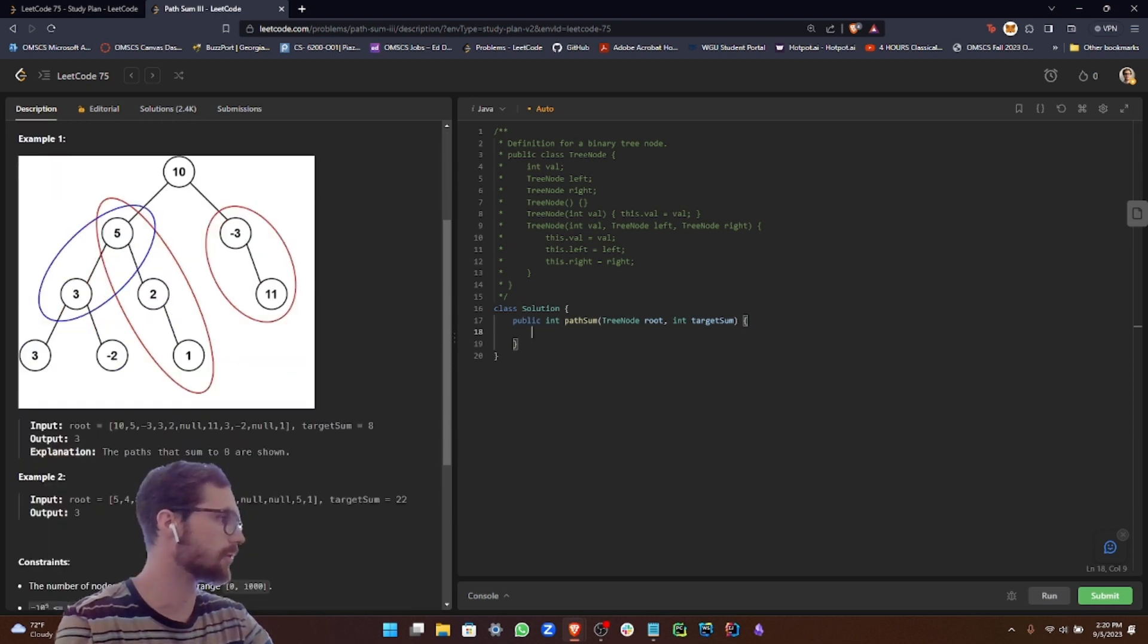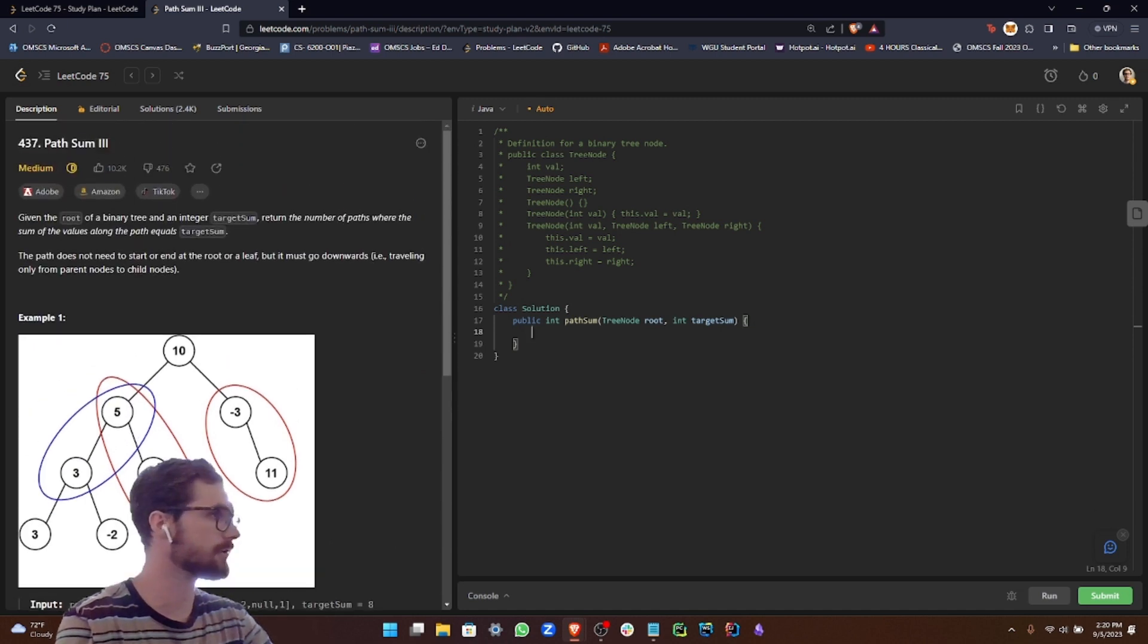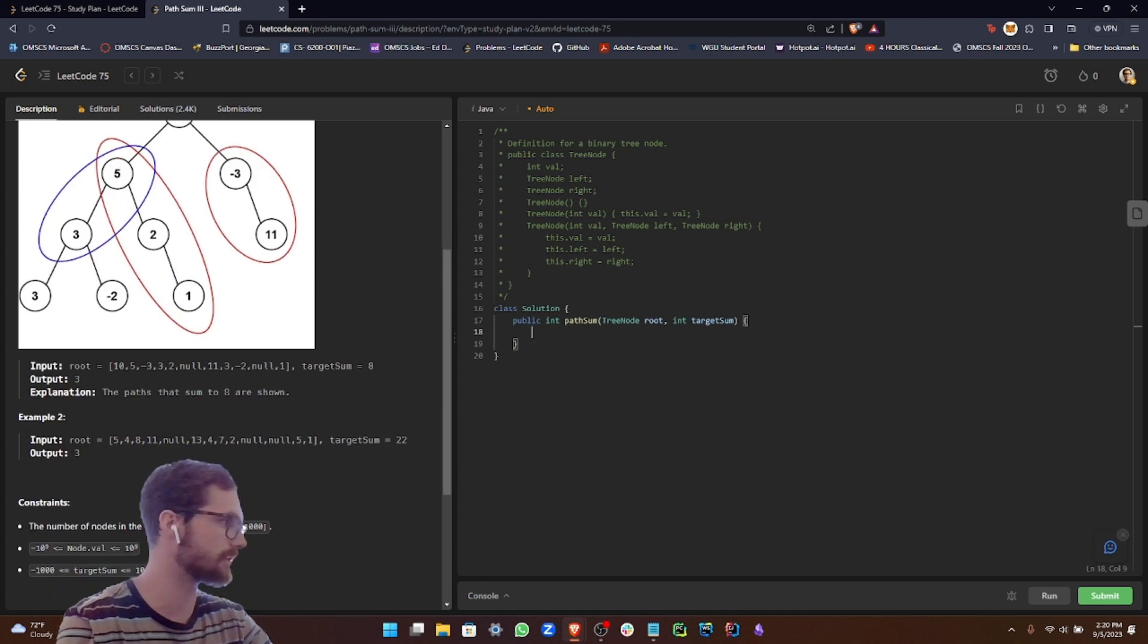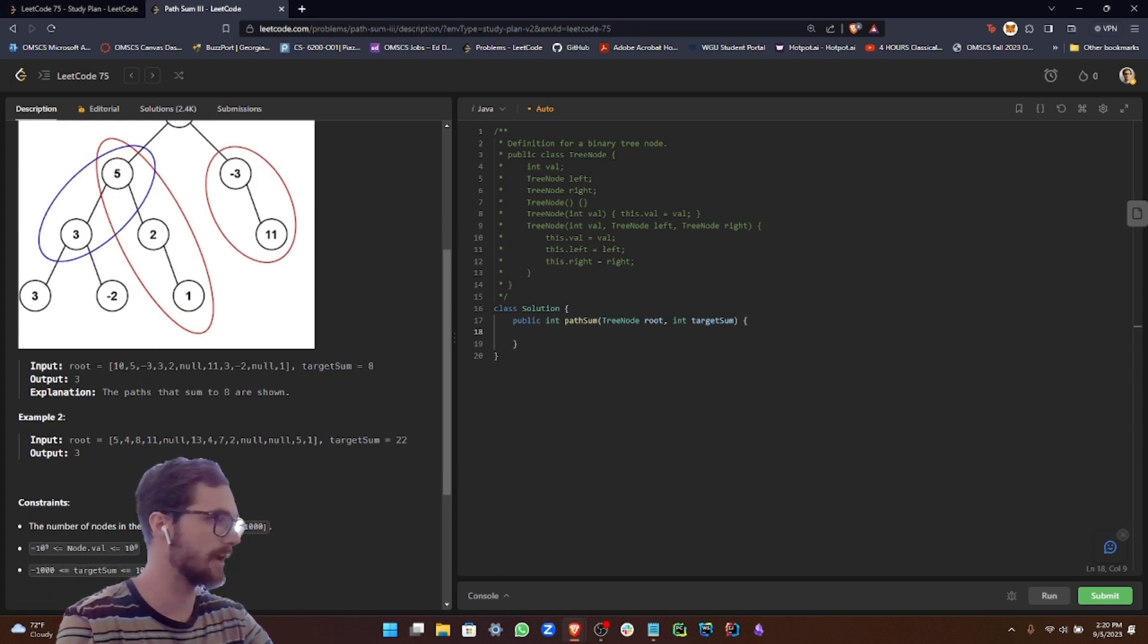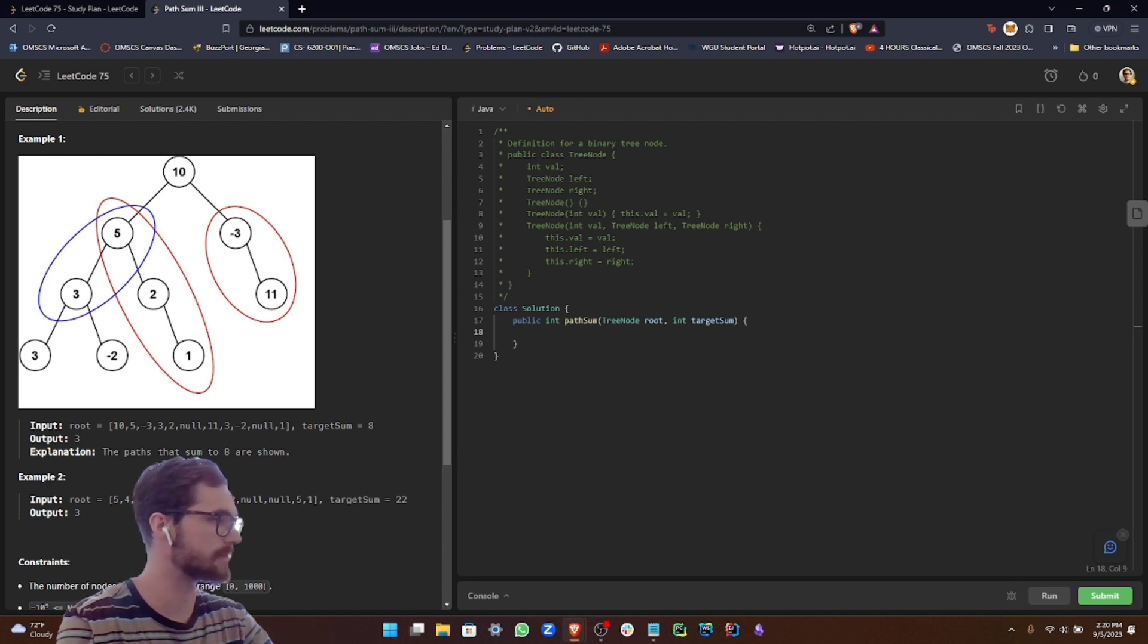We have to return the number of paths where the sum of the values along the path equals target sum. The path does not need to start or end at the root or the leaf, but it must go downwards, traveling only from parent nodes to child nodes.